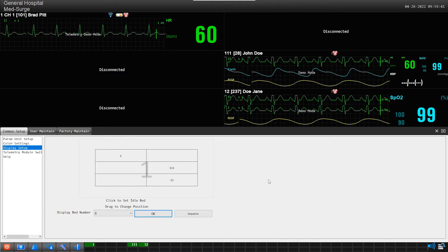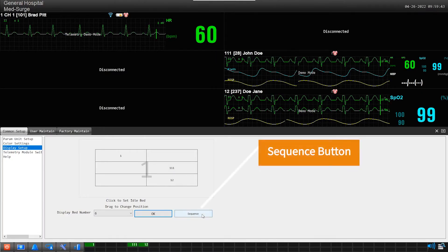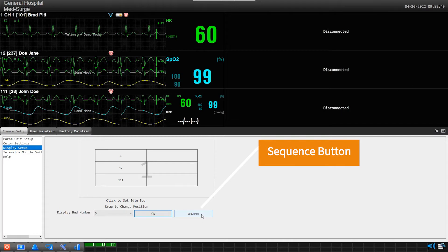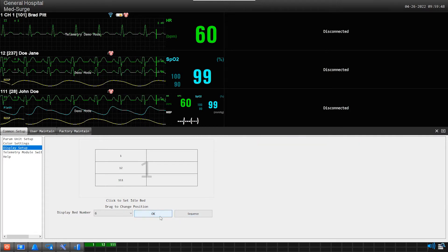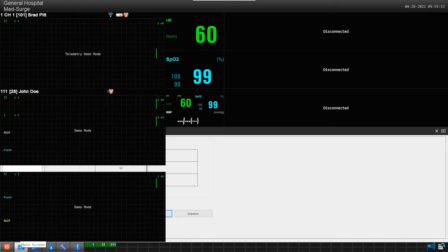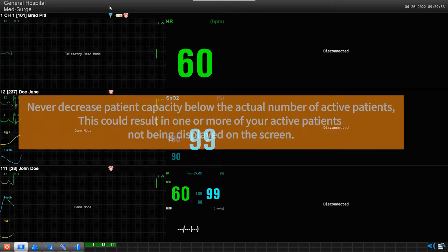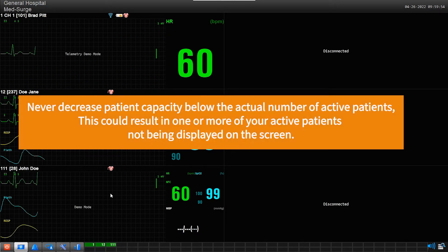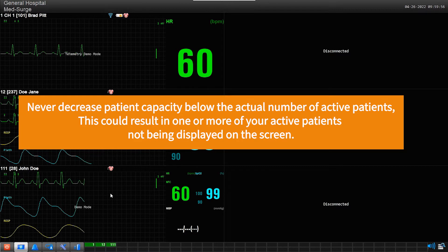Important: When downsizing the screen capacity, it is always a good idea to click on the sequence button first, which will automatically bring all active patients together in sequence with one another. Never decrease your screen capacity below the actual number of active patients. This could result in one or more of your active patients not being displayed.